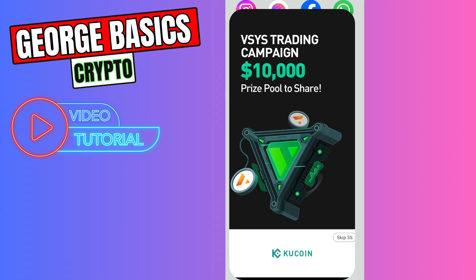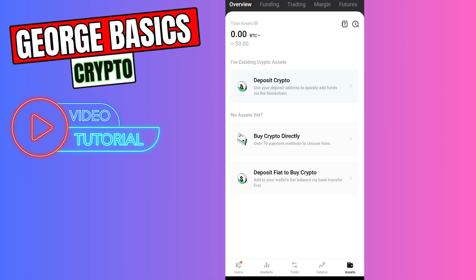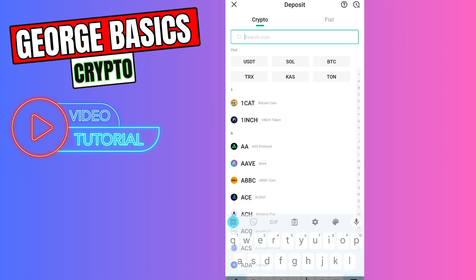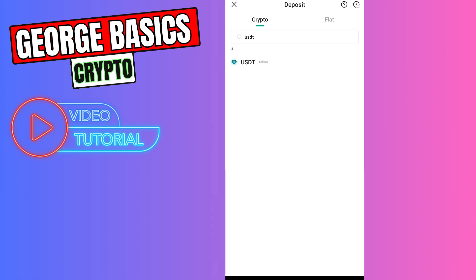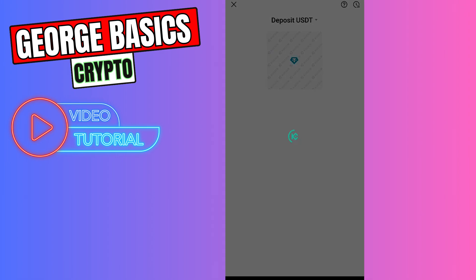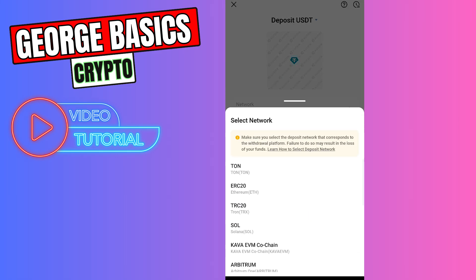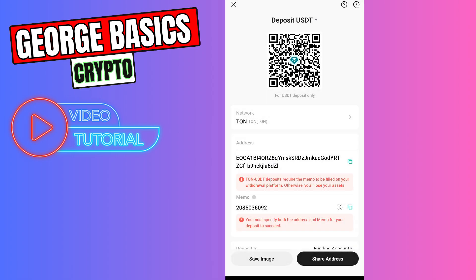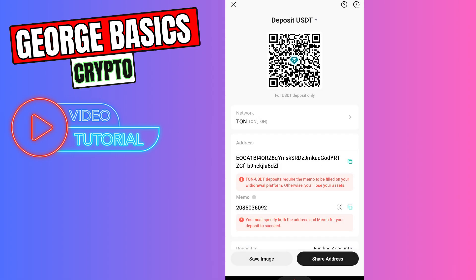First of all you need to go to the KuCoin app. You need to click Assets on the bottom right menu, then click Deposit Crypto. In the search you need to type USDT. You need to select the network — in this case we want the TON network. And we need to copy the wallet address.